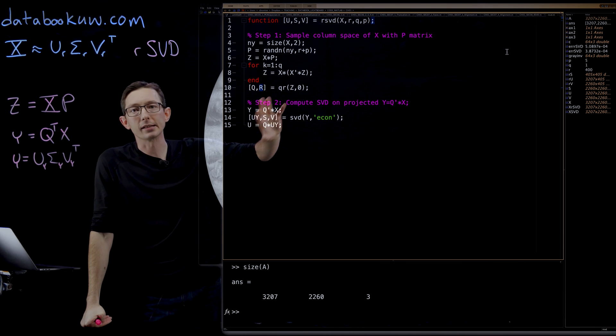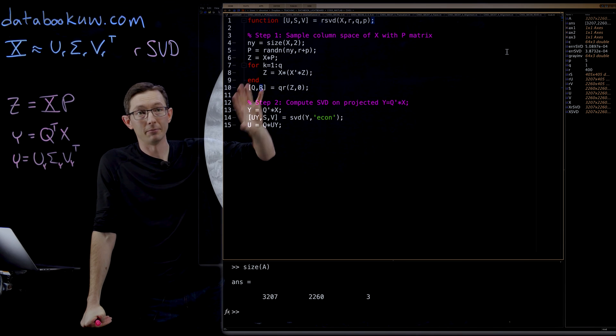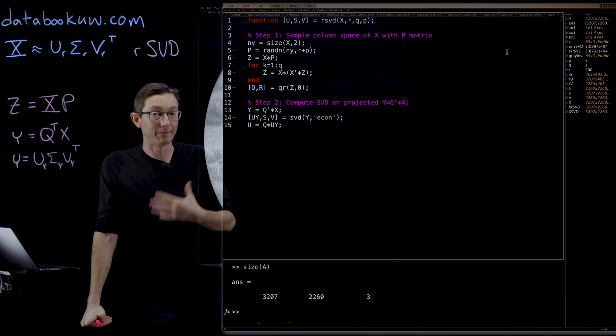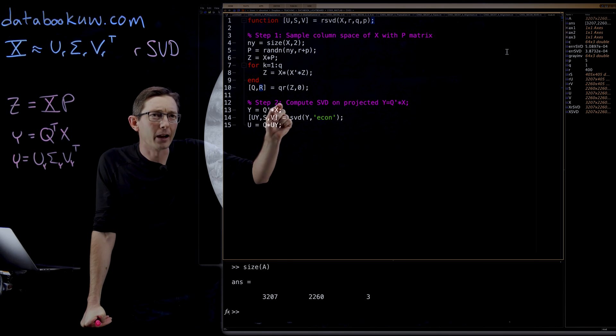So really quite a simple algorithm here. Only a few lines of code to compute this very fast, efficient, randomized SVD.